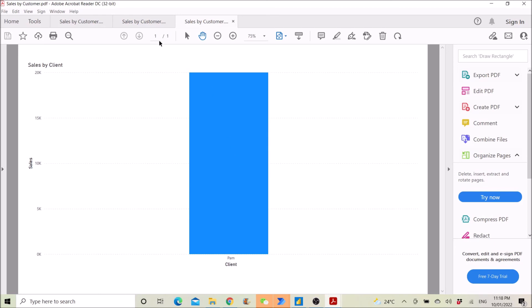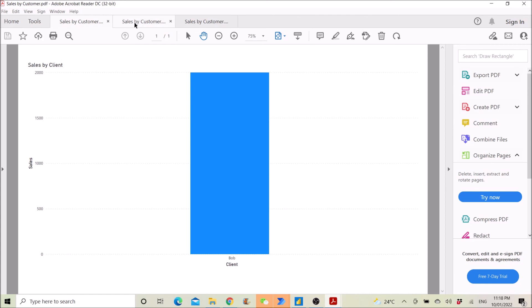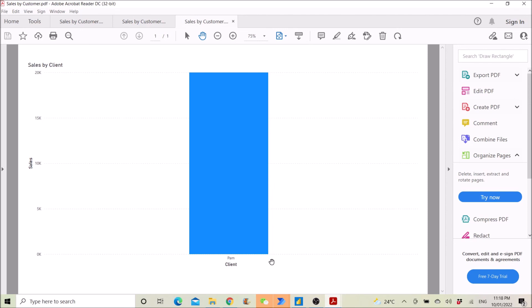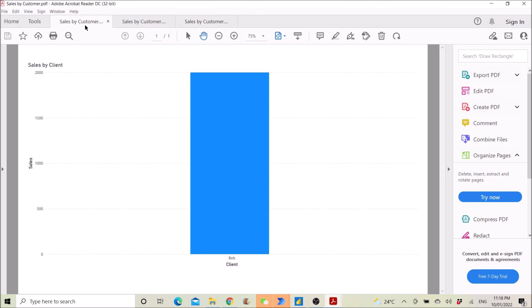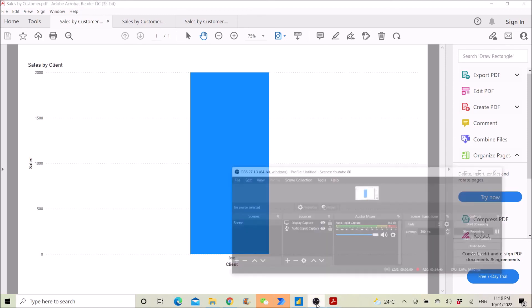It's all done — now you have three visuals exported for Bob, Ken, and Pam. If you subscribe and like the video, I will make a part two to show you how to save each individual PDF by the client name. If you have any questions please leave a comment below. Thank you so much, and I'll see you in part two!